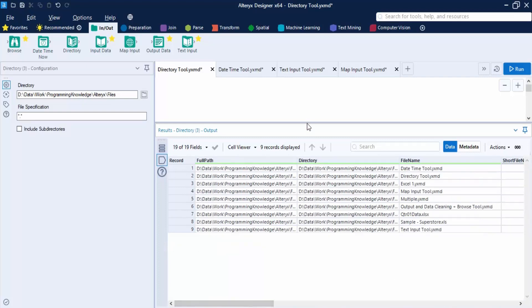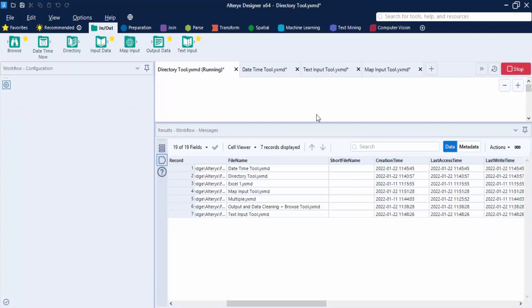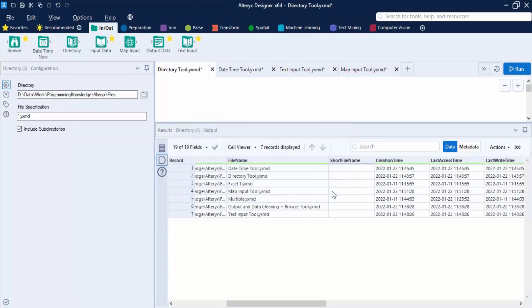This was for generic files. Now let's search for specific files. We'll filter by the YXMD extension, so only YXMD files are returned. We'll also include subdirectories this time. After clicking Run, we get only YXMD files — a total of seven YXMD files across the directory and its subdirectories.